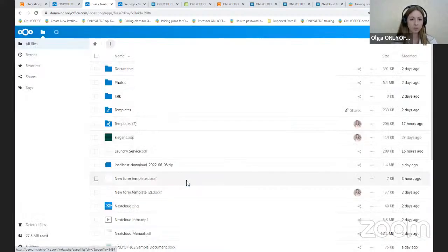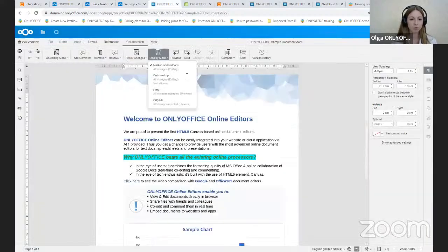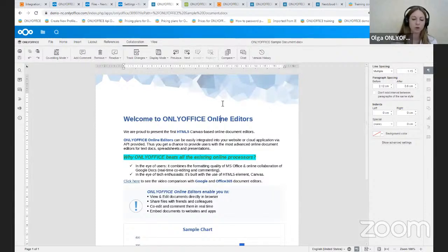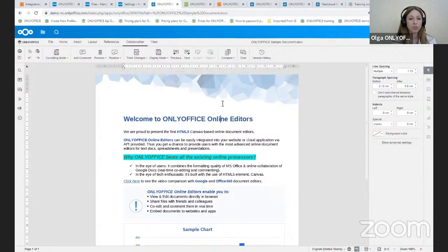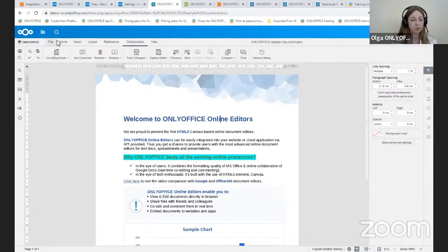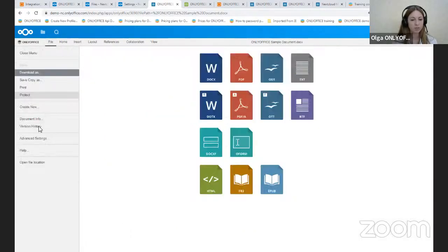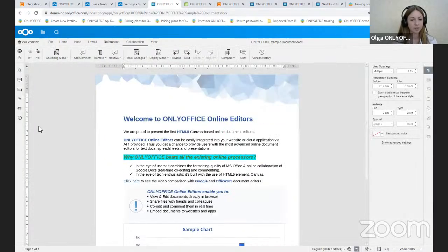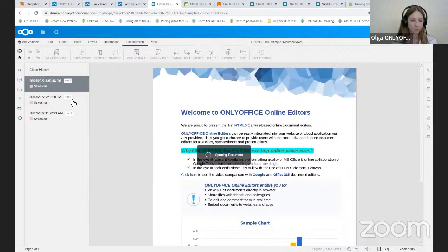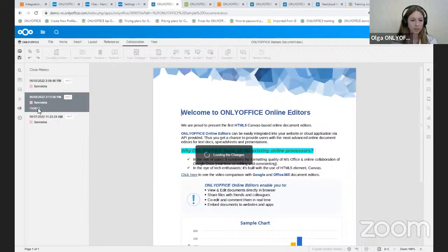The first thing you should know about document editor is that we have the ability to check all the versions of the document to see who made the changes and restore one of the previous versions. Isn't that great that all your previous thoughts and ideas are saved? You should click on the file tab, Version history. And here you select the version you need to restore, for example, and click the restore button.